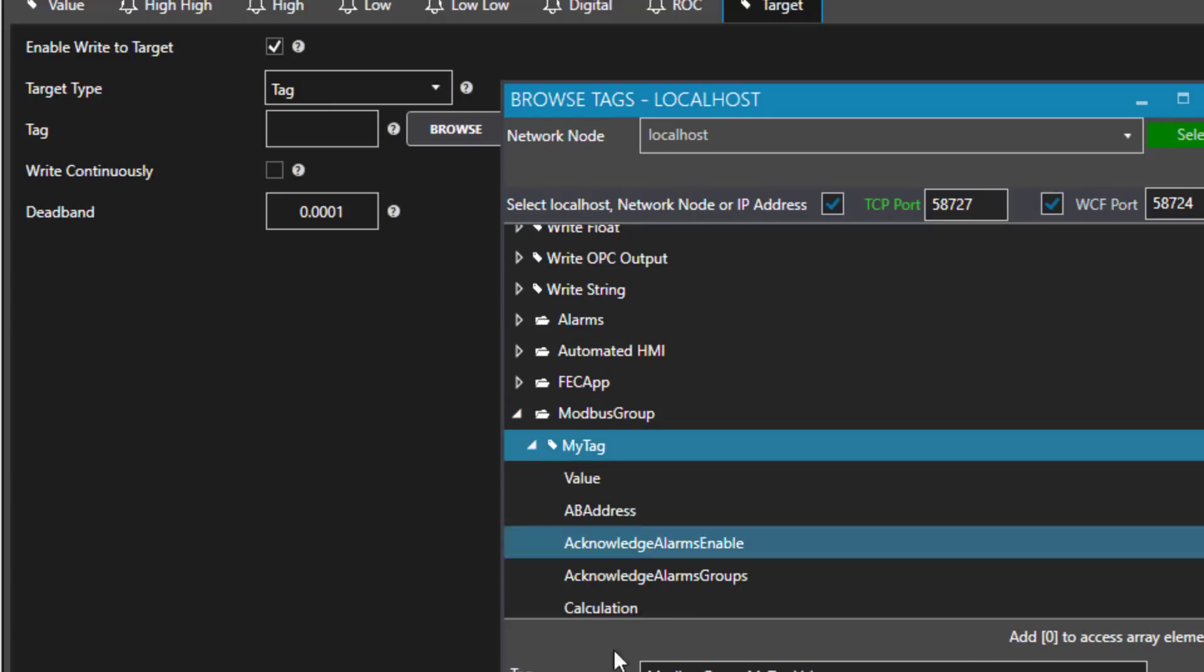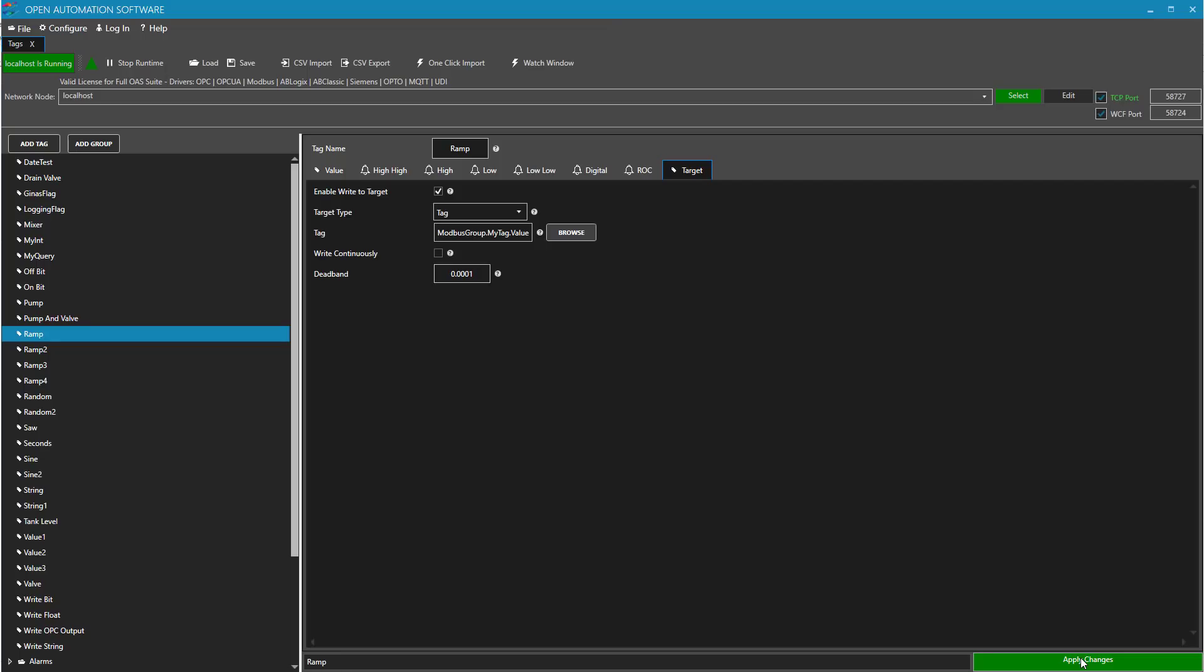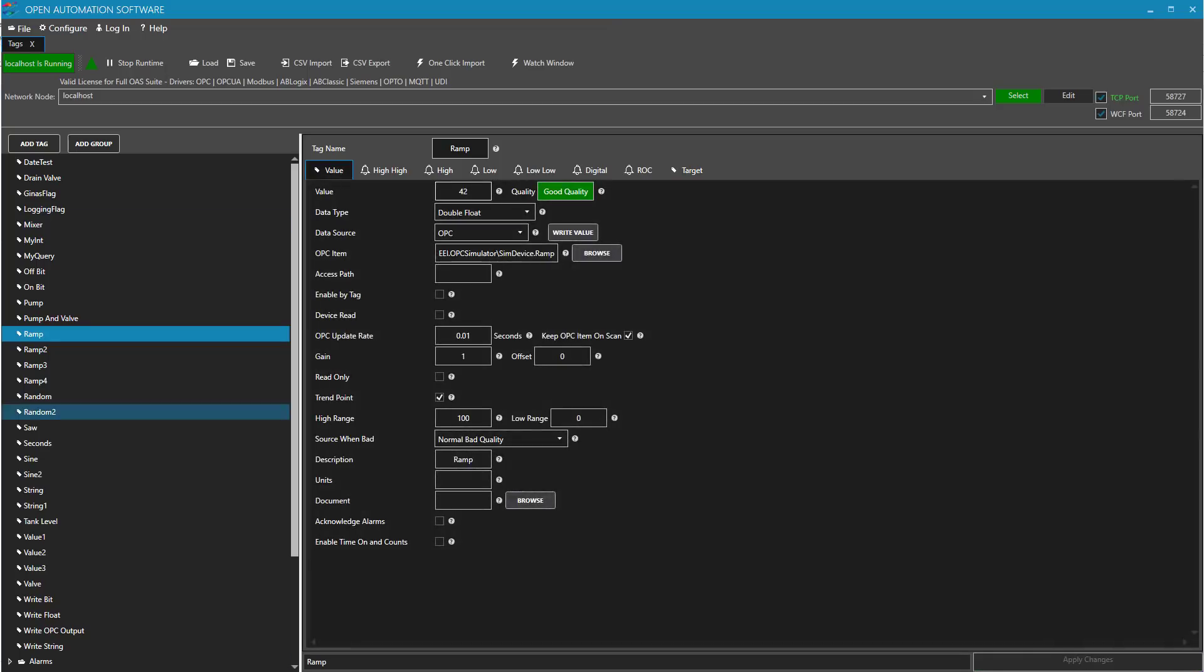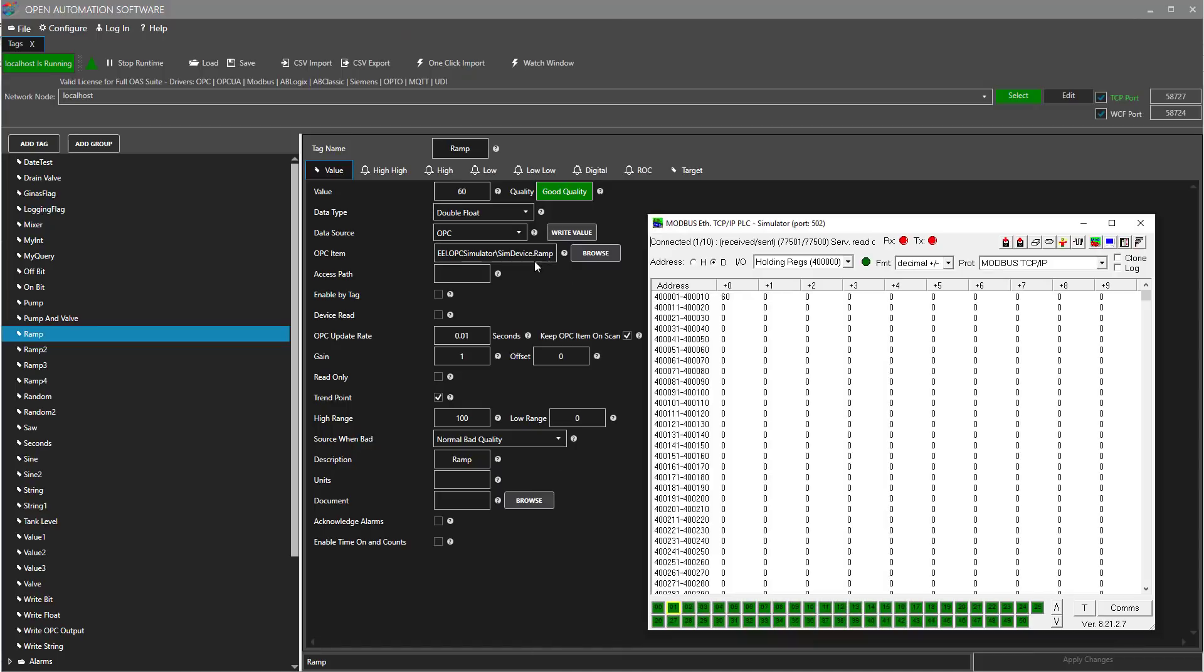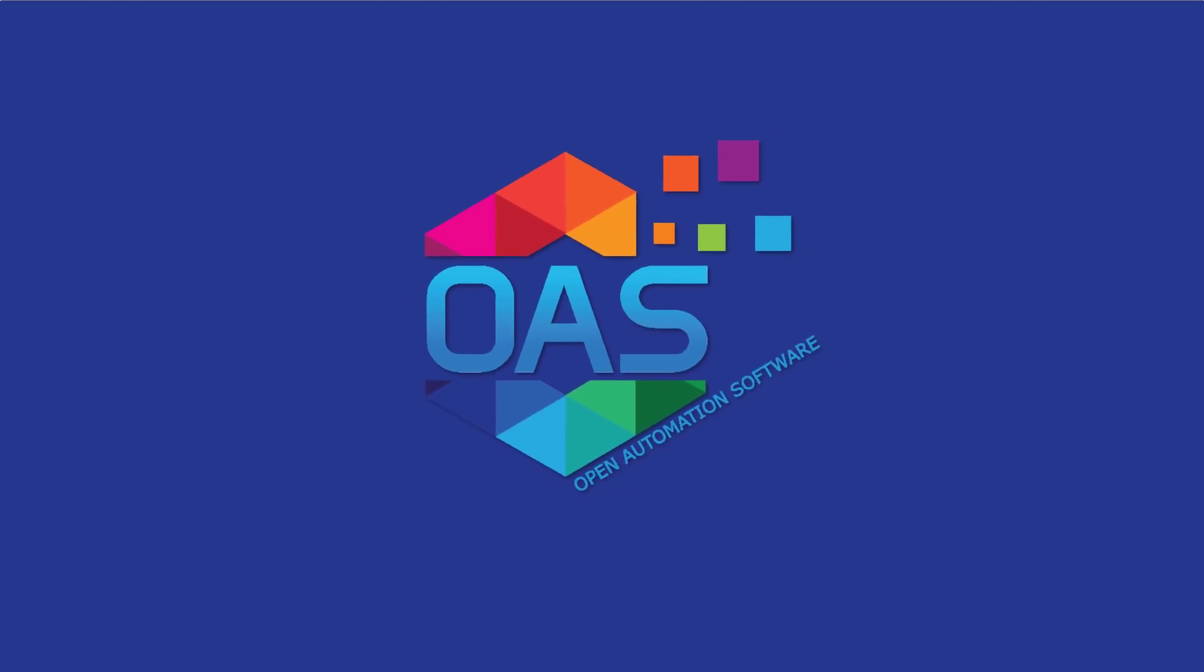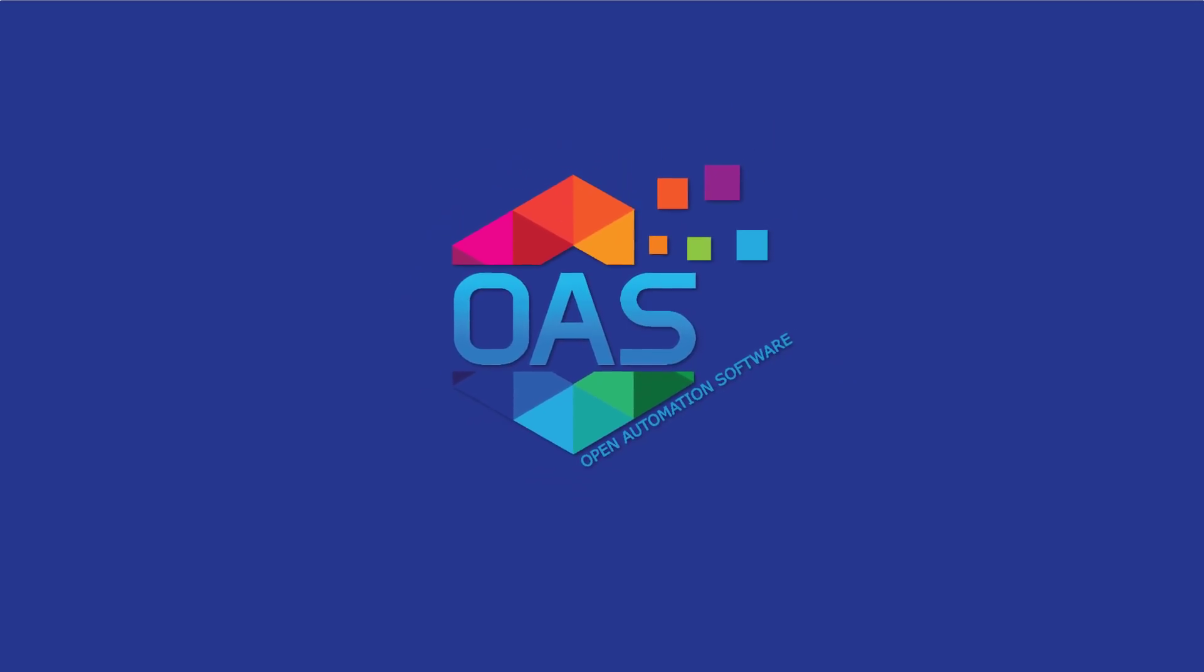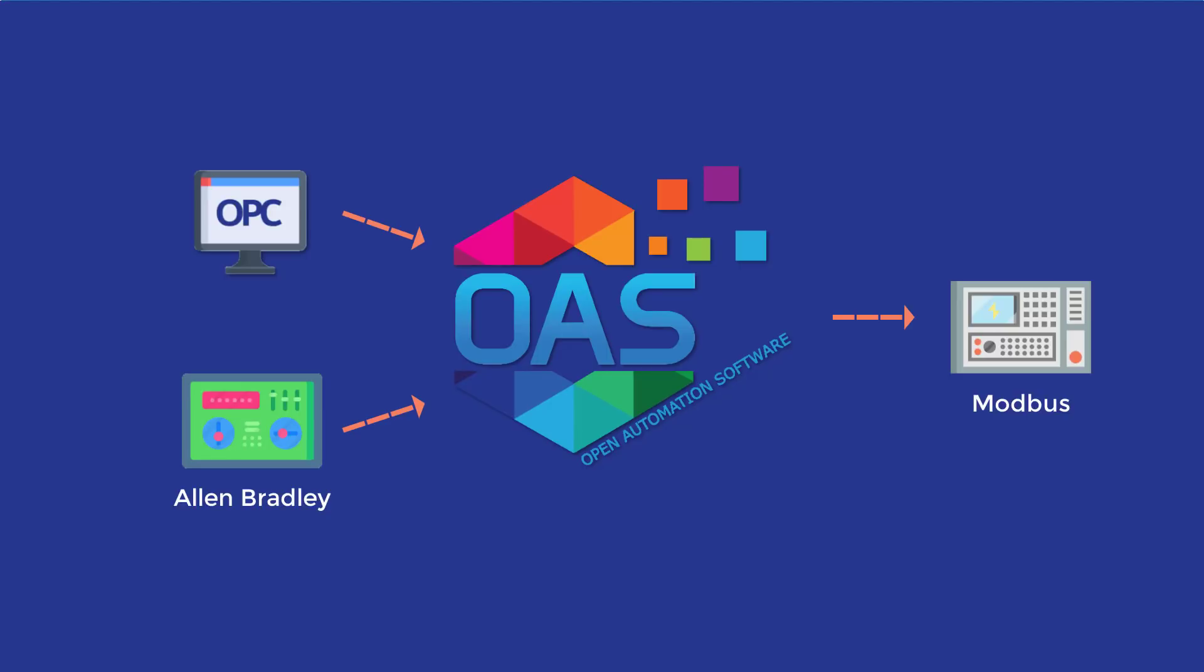When I apply those changes, we can now see in the simulator that we are writing to that holding register, 400001, at a 10 millisecond rate. This is very common functionality to write from one type of controller or protocol, possibly from an OPC server or an Allen Bradley controller, to a Modbus device. Or the other way around, from Modbus to a different set of protocols.